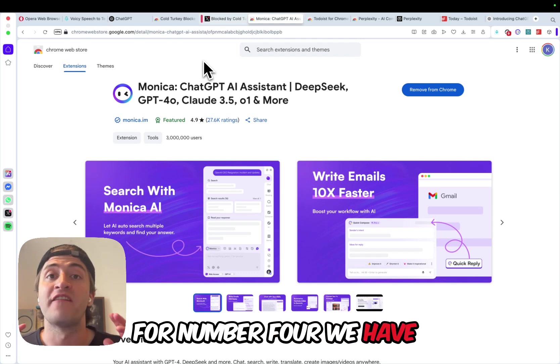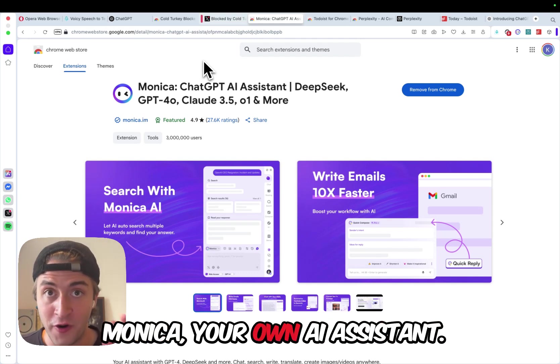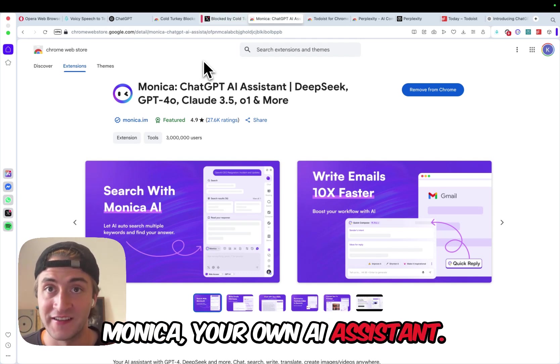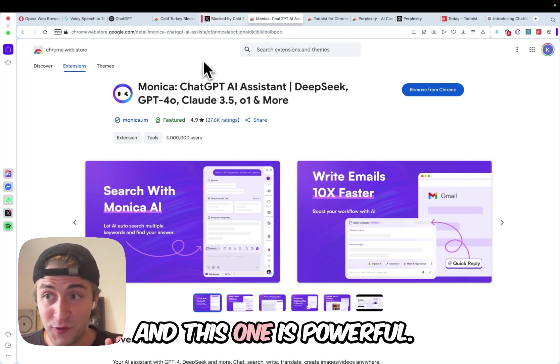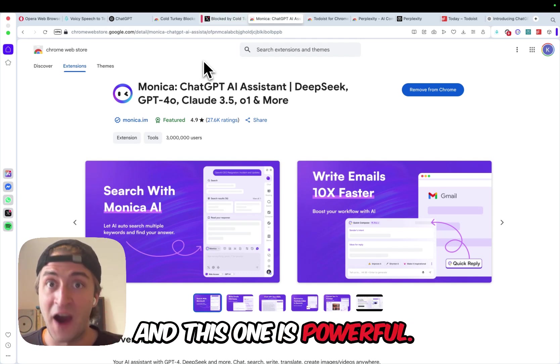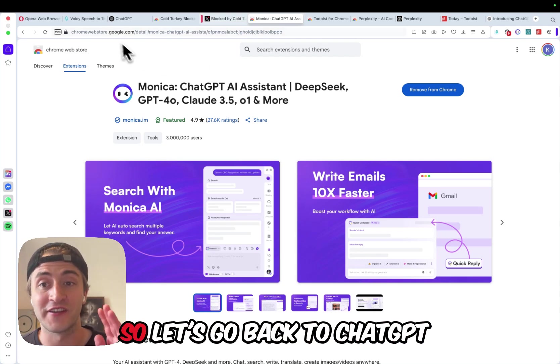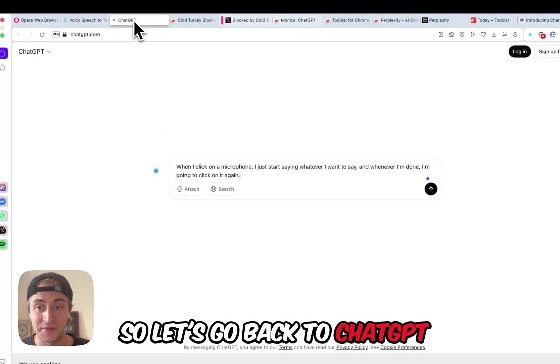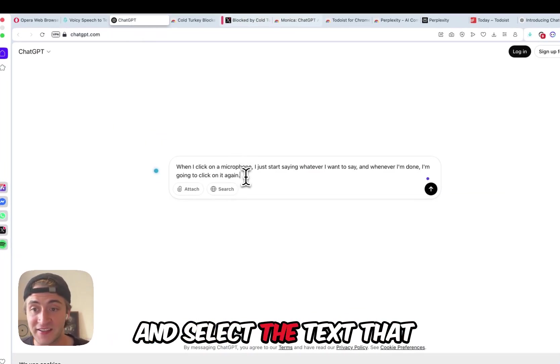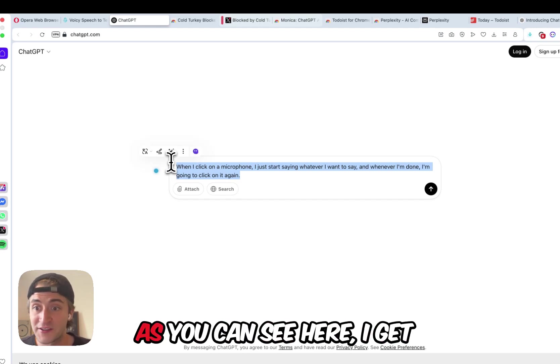For number four, we have Monica, your own AI assistant, and this one is powerful. So, let's go back to ChatGPT and select the text that we wrote with Voicy.